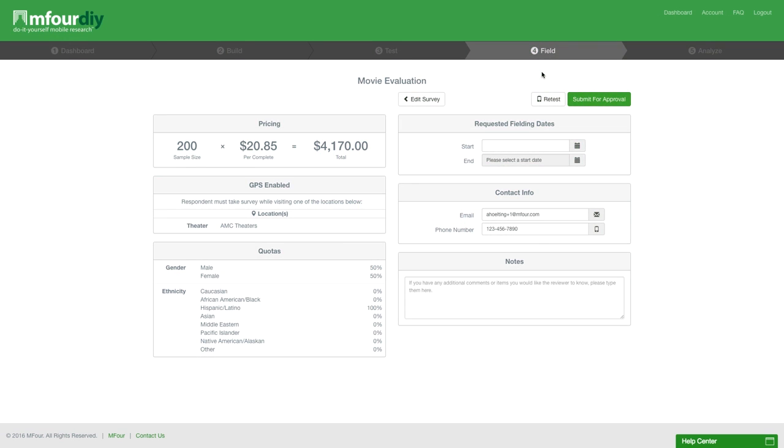Now that you've successfully tested your survey using our emulator, we move on to the fourth stage: field. This is where you submit your survey for approval.